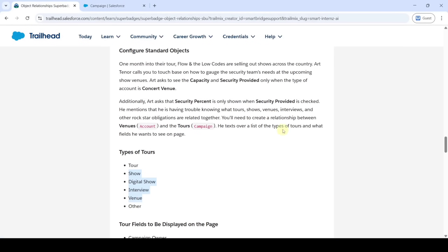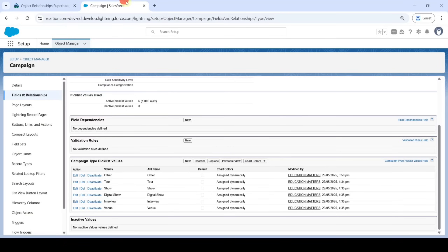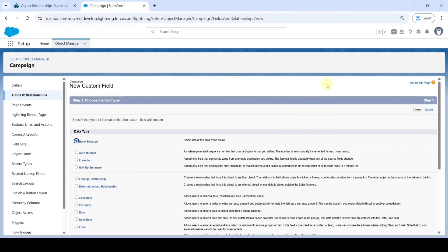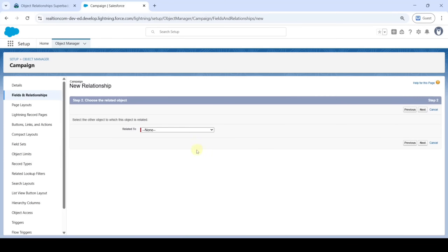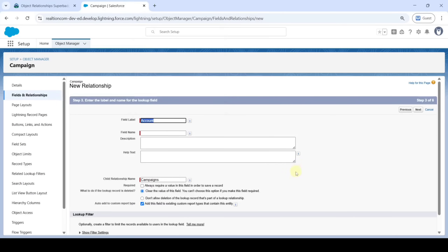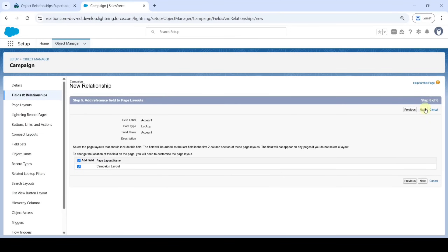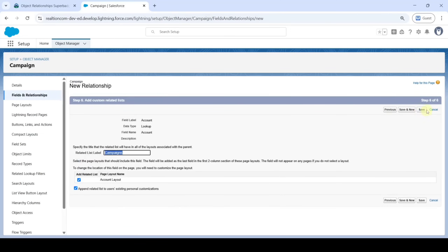We also need to create a relationship between Venue and Tours. In Campaign, click Fields and Relationships, then click New. Select the data type as Lookup Relationship and click Next. Select Related To as Account and click Next multiple times. Select the checkbox next to Visible, click Next, and finally click Save.